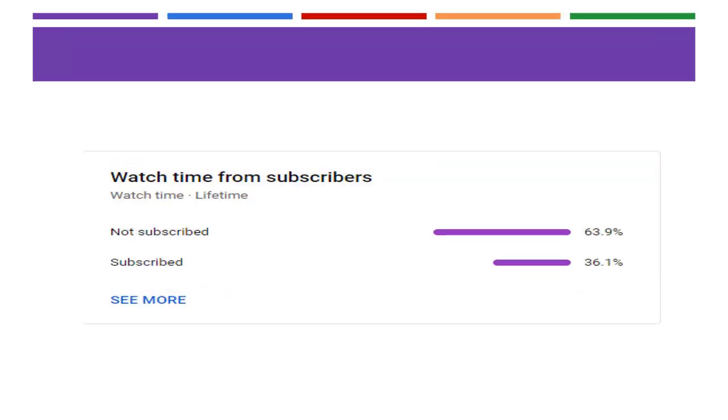This is a special subscribe note. Please do subscribe to my channel so that I would be knowing what content you are liking and what topics to prepare for the upcoming videos.